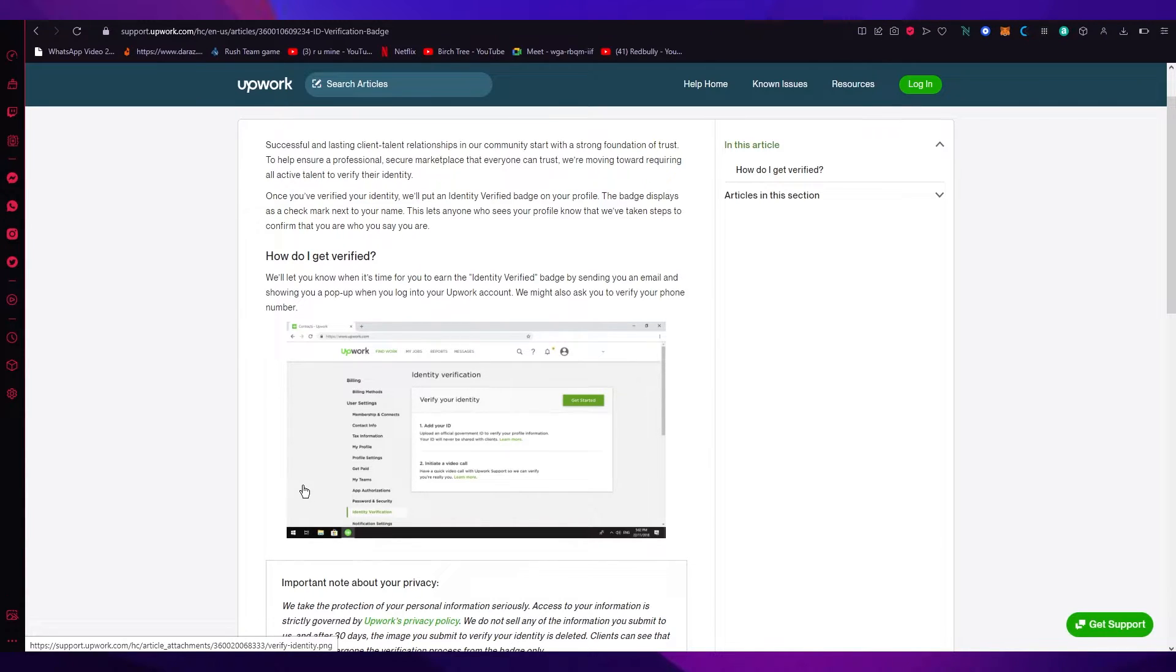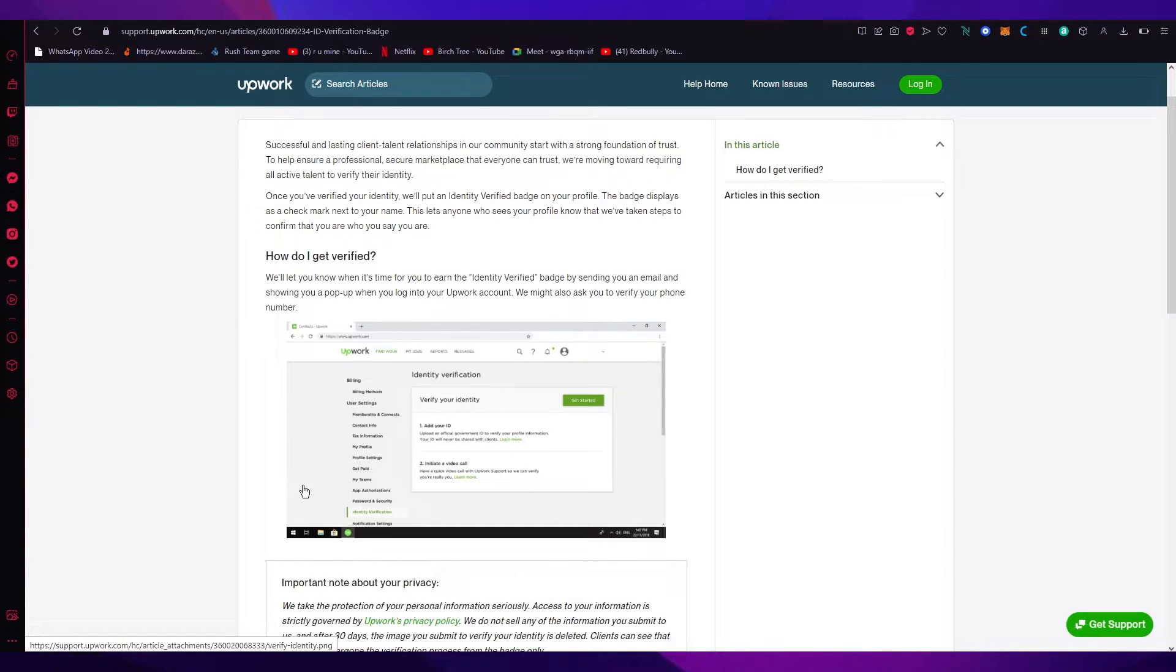Now if you don't see this, it's probably because you don't have any orders. Once you get a few orders or you opt for a few orders, you're going to get this over here where it says verify your identity.